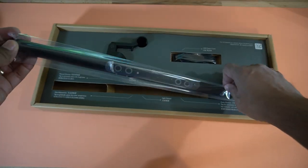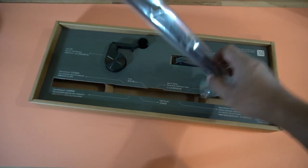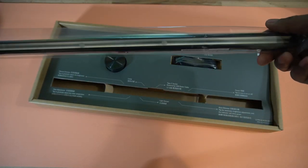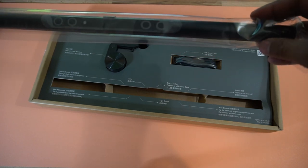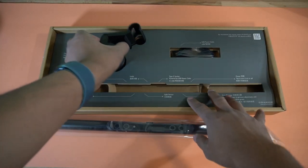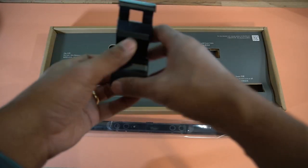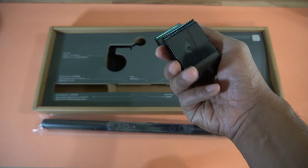So inside the box we have the light itself, there we are. And this hefty thing is the mounting hardware.